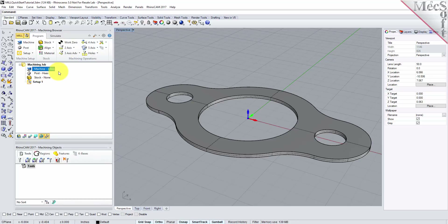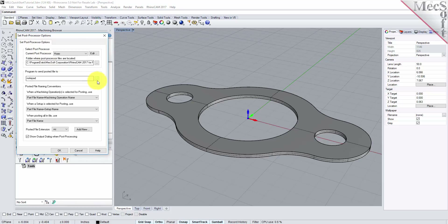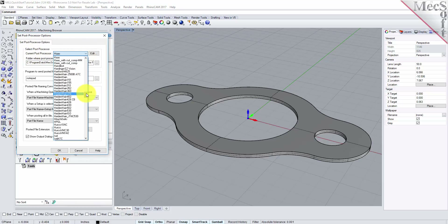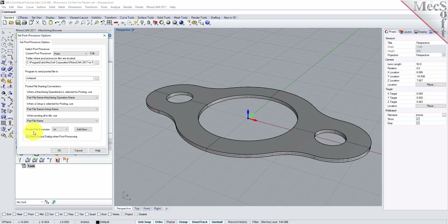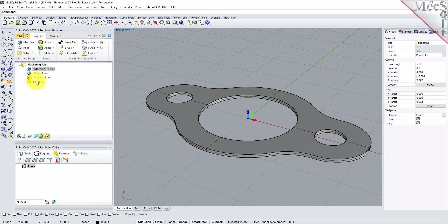Next, we'll define the post processor. From the Program tab, select Post to display the dialog. For the current post processor, select Haas from the list of available posts. Then set the Posted File Extension to NC. Other file extensions are available depending on your machine requirements. Pick OK and notice that the post type now appears under the machining job in the machining browser.